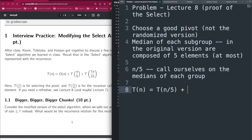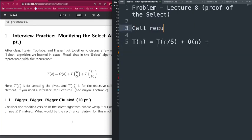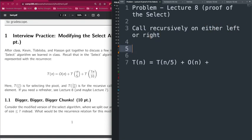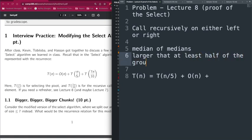Then we partition into the left side and the right side after selecting the pivot (the median of medians), which takes O(n) time — partitioning left and right always takes O(n). Finally we call ourselves recursively on either the left or the right depending on what our pivot was. We tried to figure out what is the largest possible size of either the left or right side of the arrays.